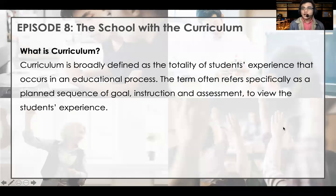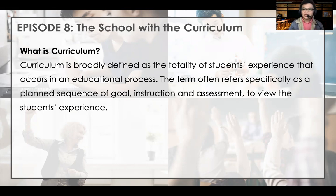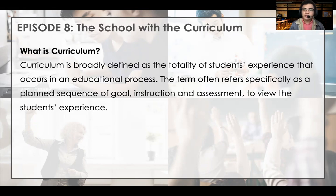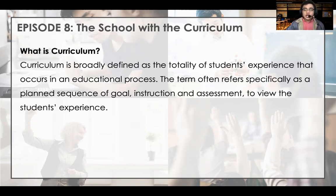Our discussion is the school and the curriculum. Take note that the curriculum is actually the backbone of education, and that the school plays a vital role in the implementation of the curriculum. Curriculum is broadly defined as the totality of students' experiences that occur in an educational process. The term often refers specifically to a planned sequence of goals, instruction, and assessment to guide the student's experience.